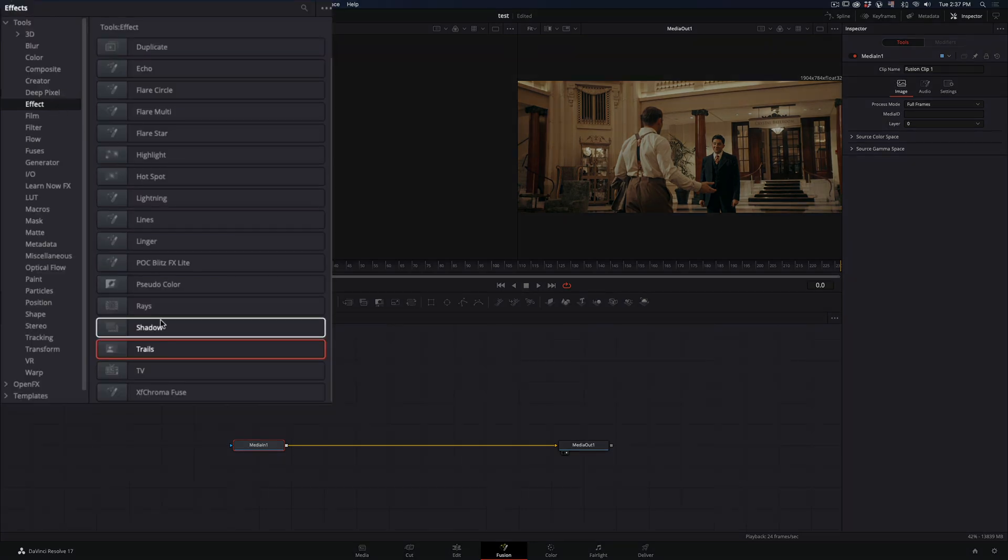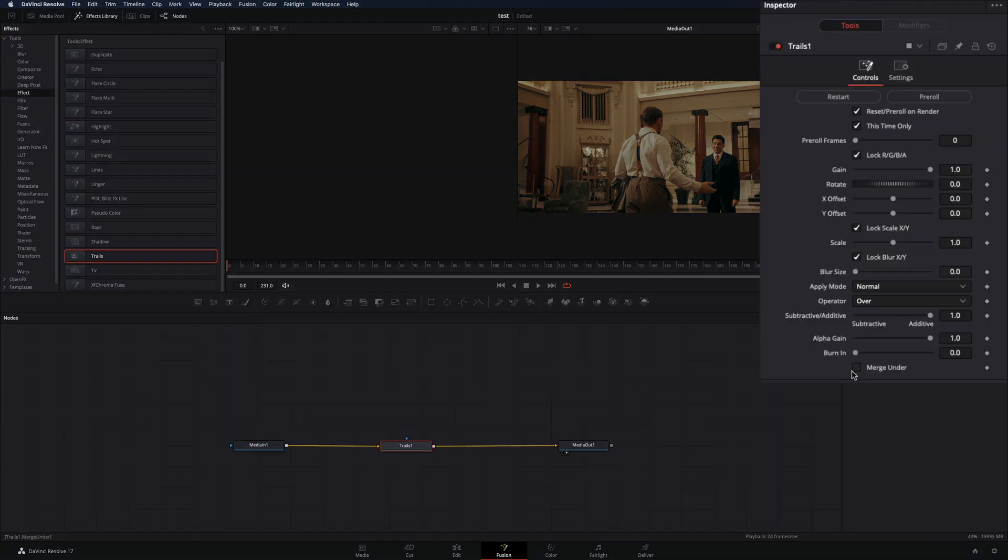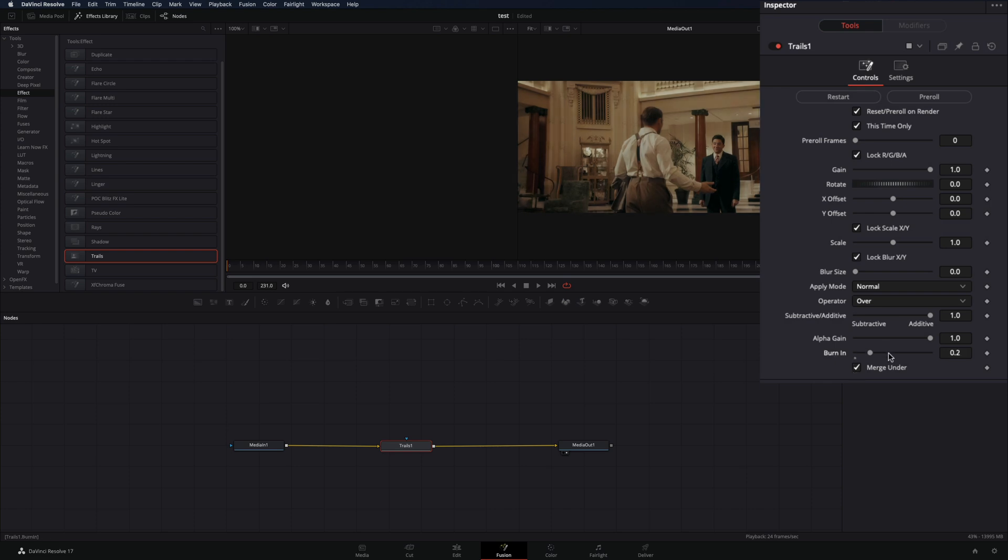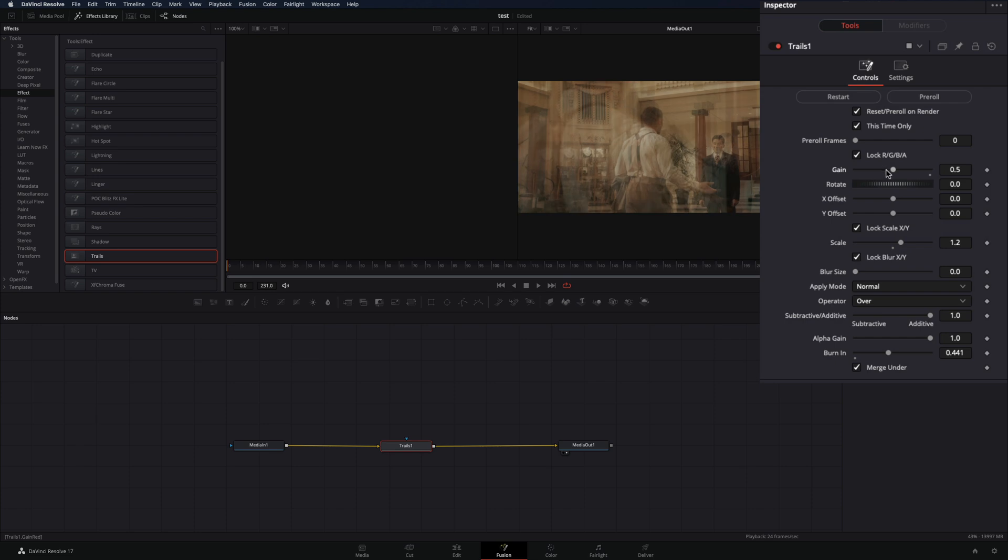Go to the effects library and bring a trail node to your flow. Check the merge under box, increase the burn in around the middle, set the scale to 1.2. Bring the gain slider somewhere in the middle just so you can see what you have done.